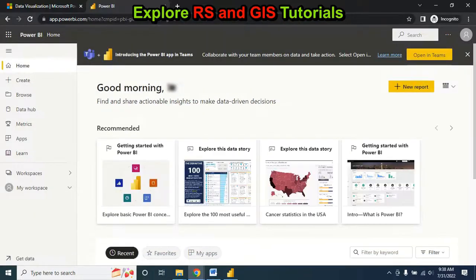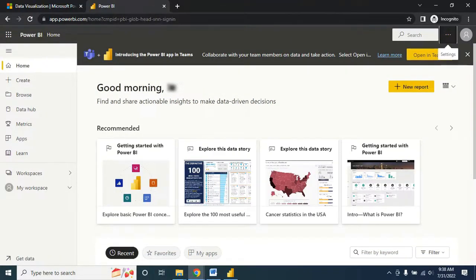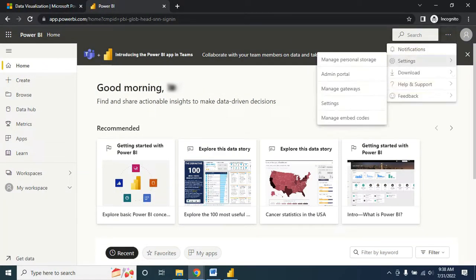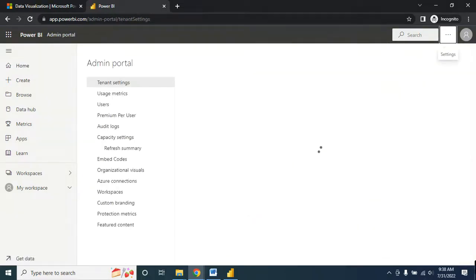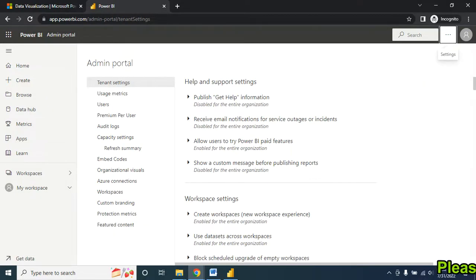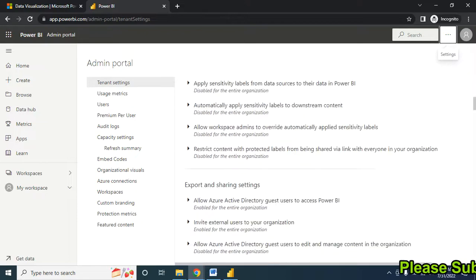After signing into your account, you have to go to Settings, then go to Admin Portal. In the Tenant Settings...